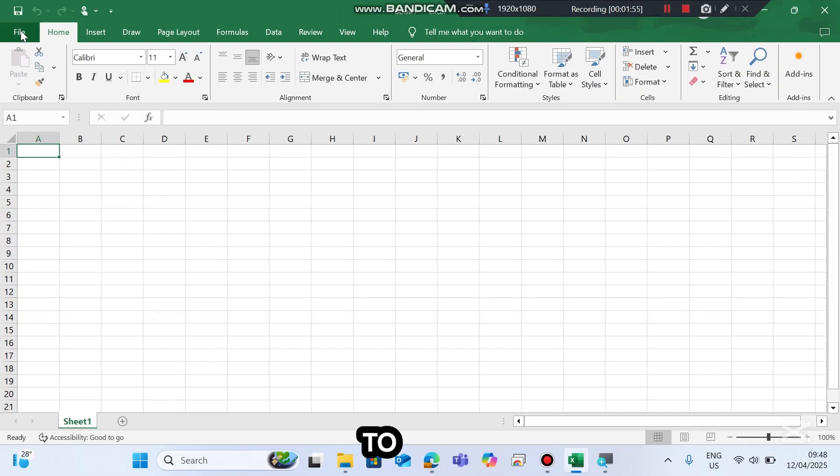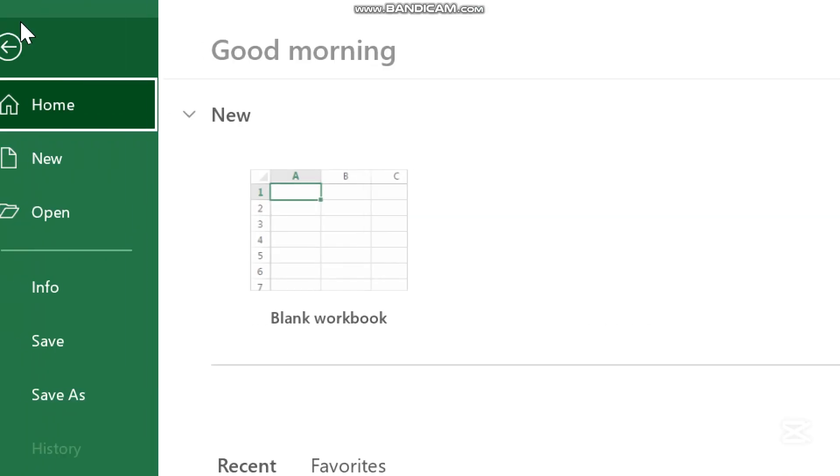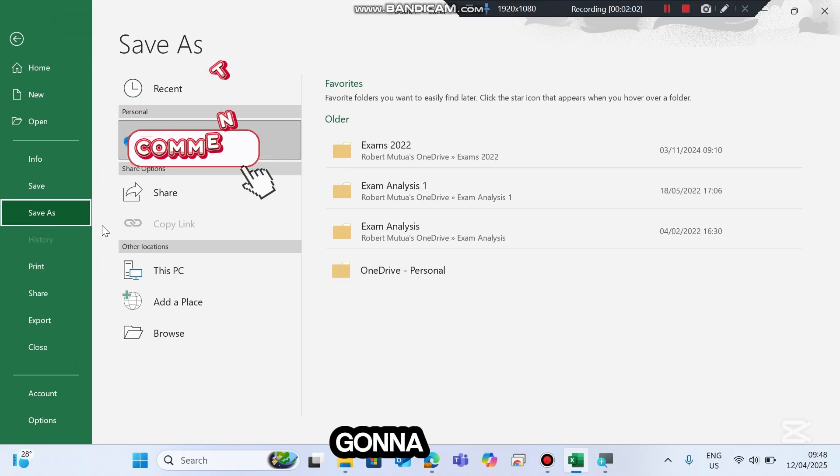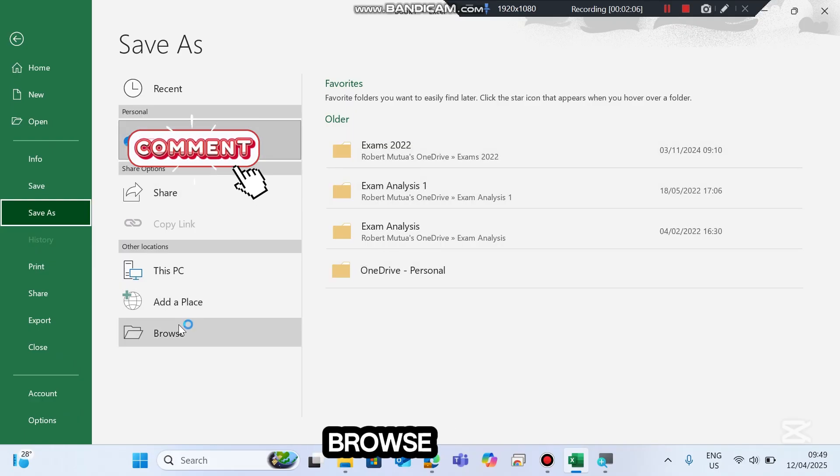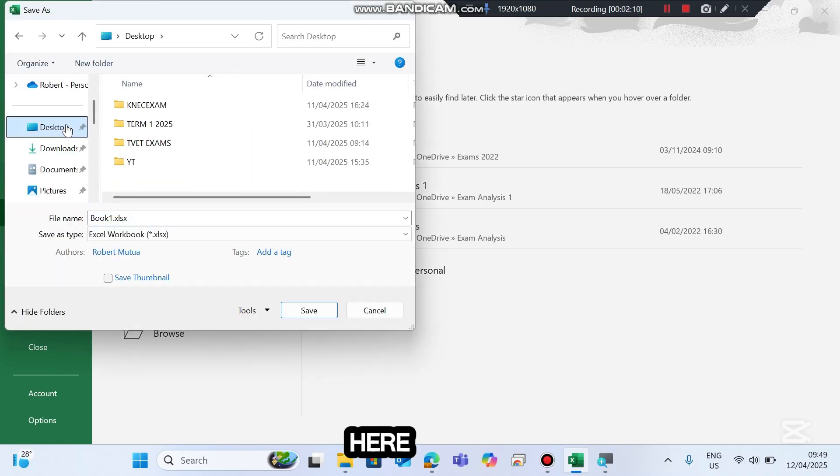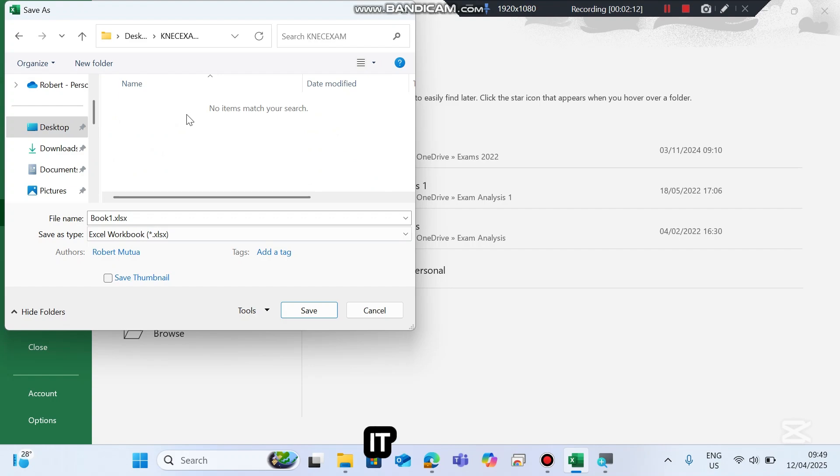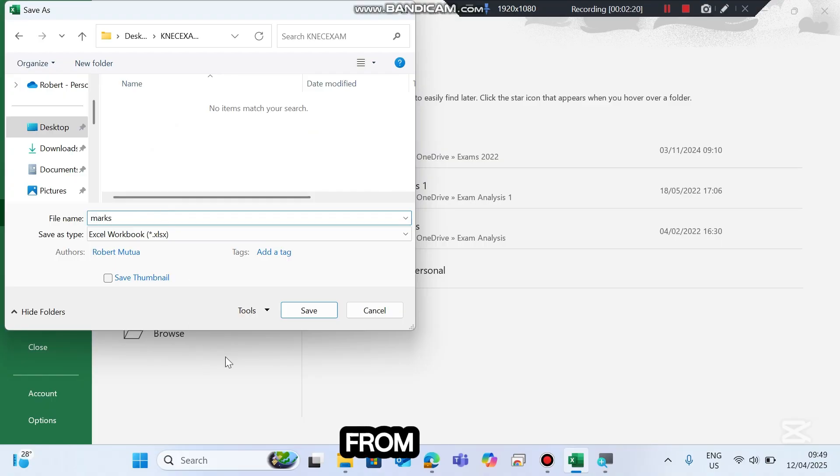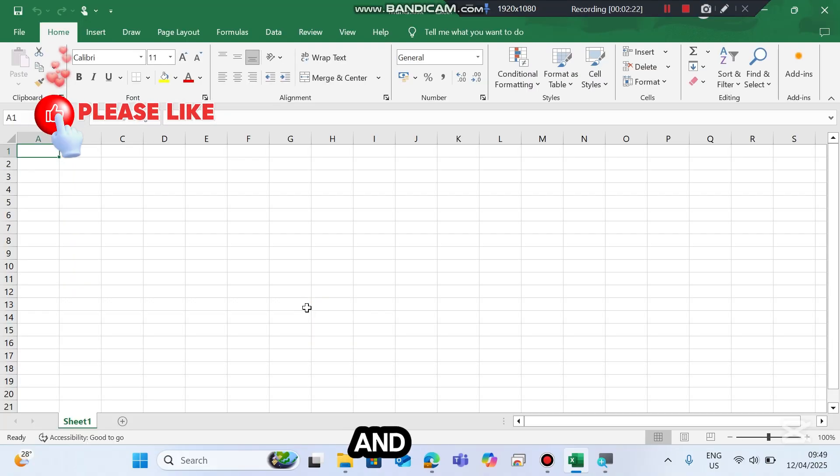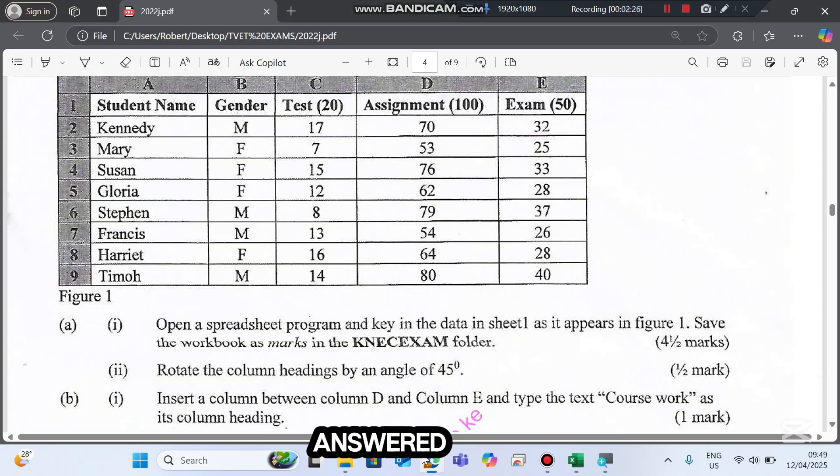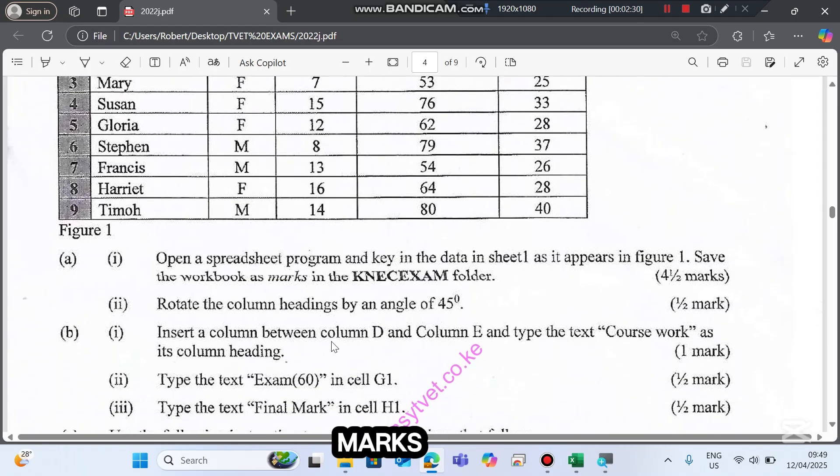To save this, we go to File and then go to Save As. From there we're going to choose our folder. We can't see desktop here, therefore go to Browse, then search for desktop. Here my folder is. The name of this one should be as indicated in the question: marks. Then from there I'm going to click Save. And that's how you create a worksheet. We have answered question 1, question A Roman 1, four and a half marks.